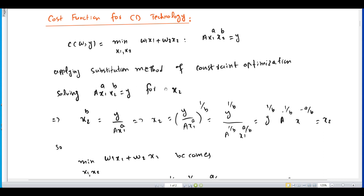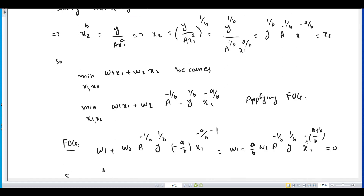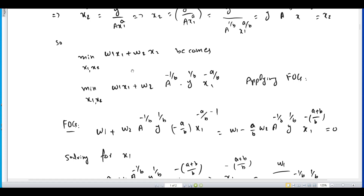We take the Cobb-Douglas production function and solve it for x2. The value of x2 is given by: x2 equals y to the power 1 over b, times a to the power minus 1 over b, times x1 to the power minus a over b. We then substitute this expression for x2 into the total cost function, giving us w1·x1 plus w2 times this value of x2.